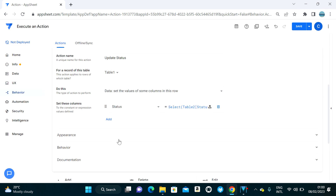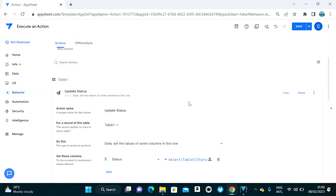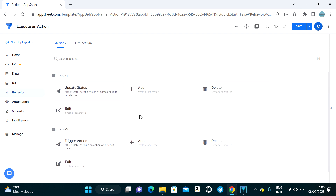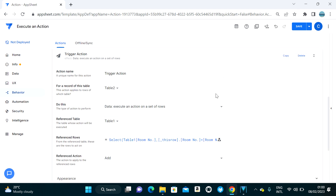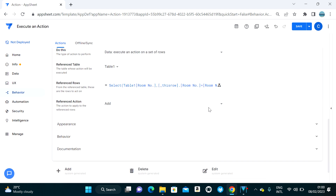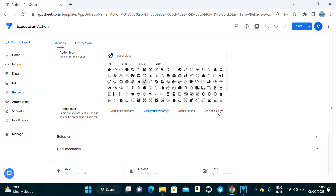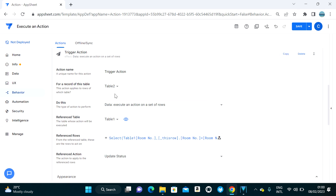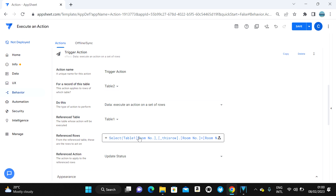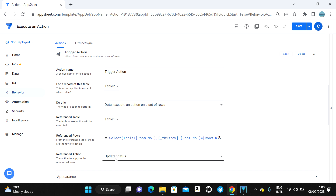I'll hide that column and go back to the Execute an Action setup. The execute action always comes with a reference action. Table Two is where we trigger the action, Table One is the table we want to update, and the reference row should match Table One's key column. The 'Update Status' action we created is the reference action.